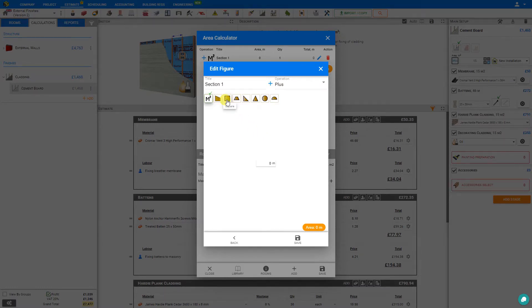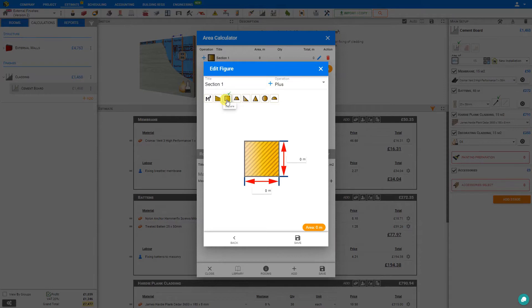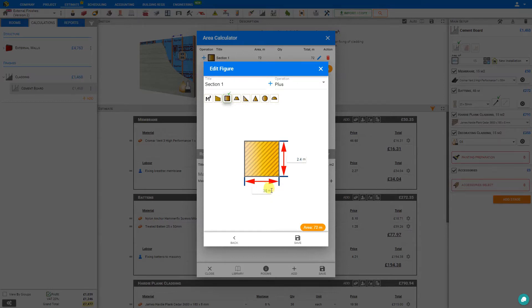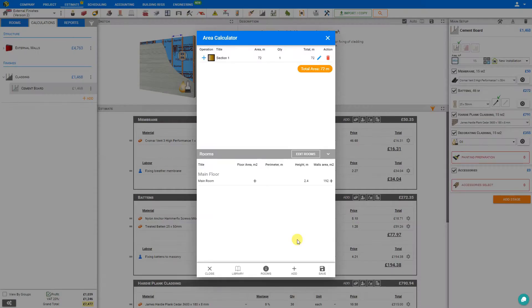For example, if it was just a regular wall, we could click the square space here, set our height at 2.4 meters, and our width at 30. PriceJob calculates that as being 72 meters, and we can save that, and this is added to our calculator.